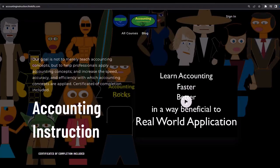If you would like a commercial-free experience, consider subscribing to our website at accountinginstruction.com or accountinginstruction.thinkific.com.